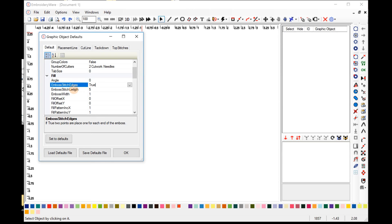Embossed Stitch Length, set that to 5, and Embossed Width, set that to 1. I'll later explain what these are, but for now we'll just set these to these defaults.